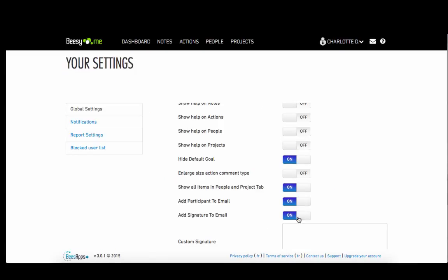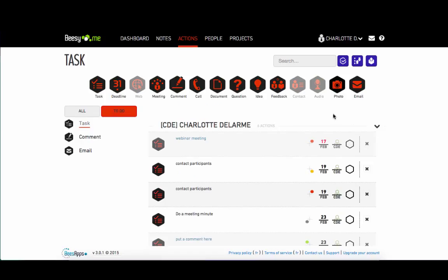The default goal can be shown or hidden as you desire. You can choose to display only to-do actions or all actions.